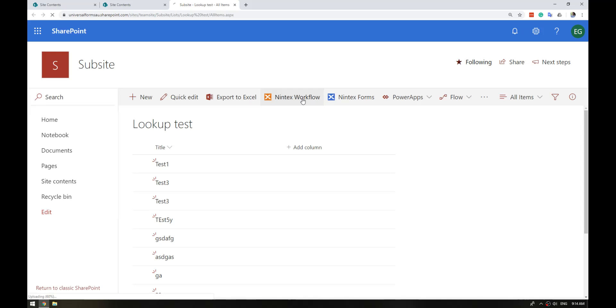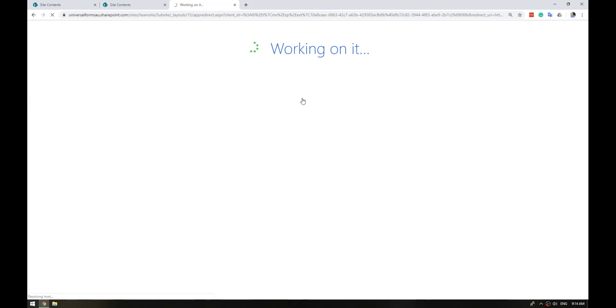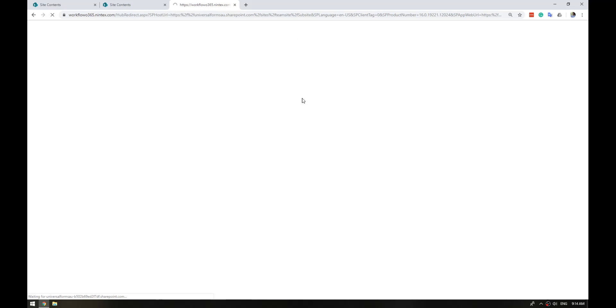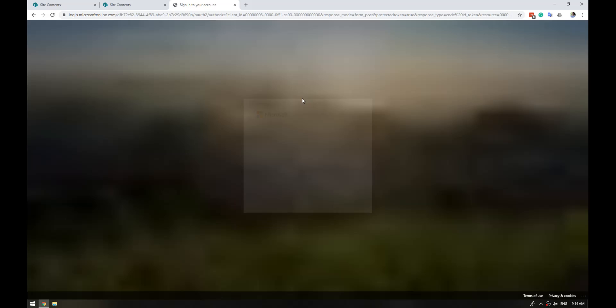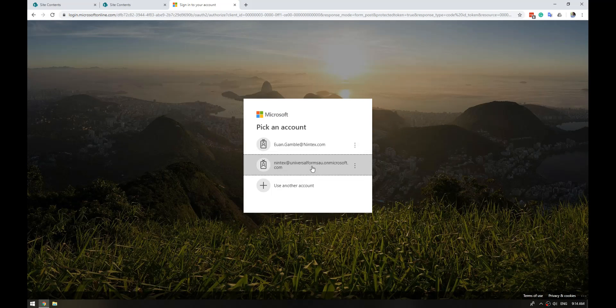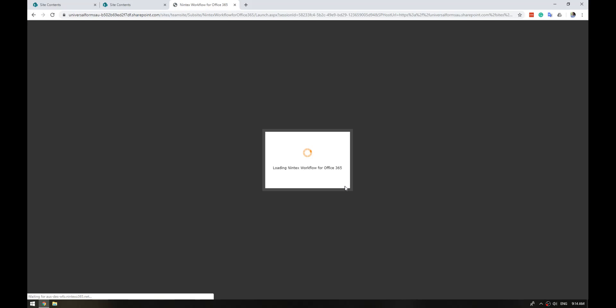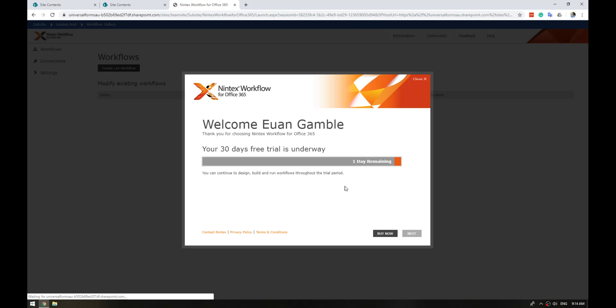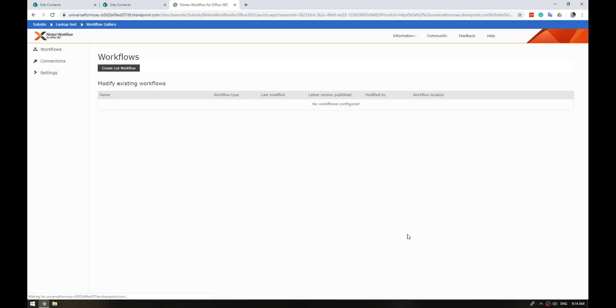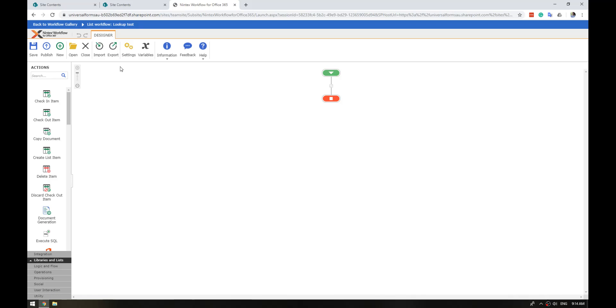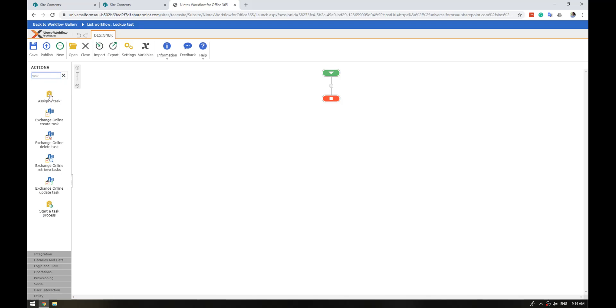So clicking on Nintex Workflow, pressing next, clicking on create list workflow, searching for task, and you've got the assign a task. Drag that on.